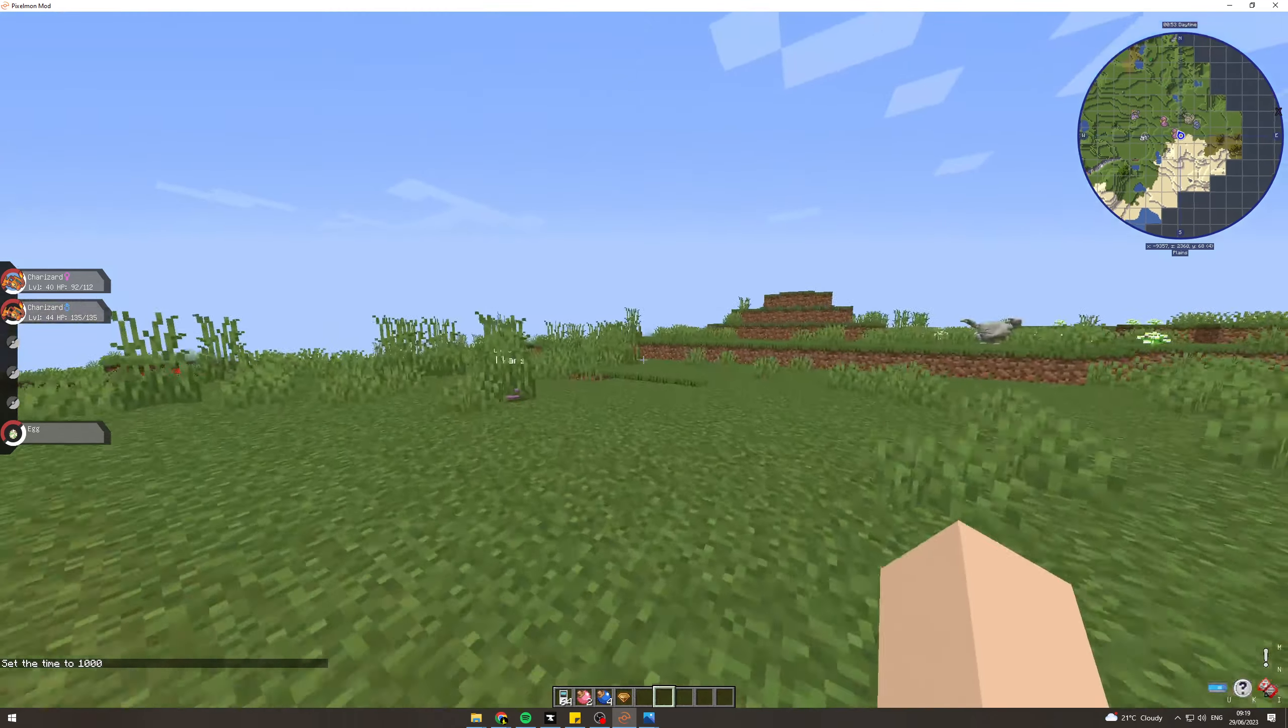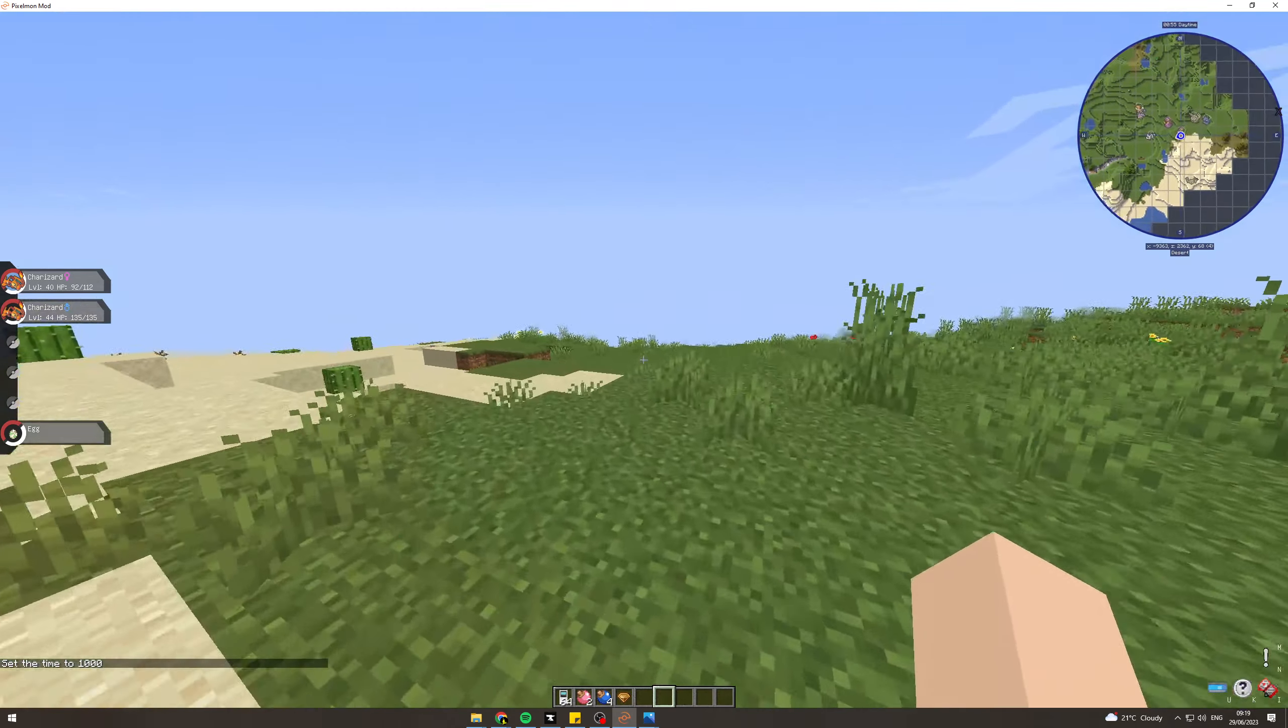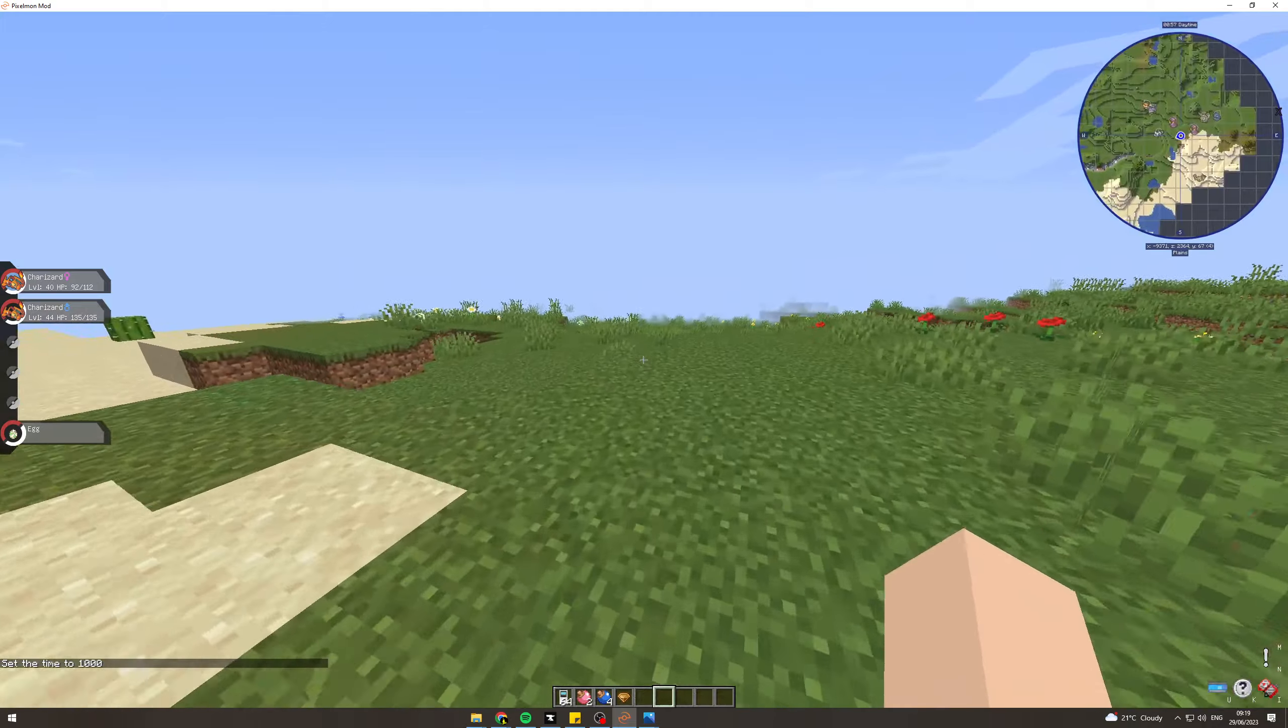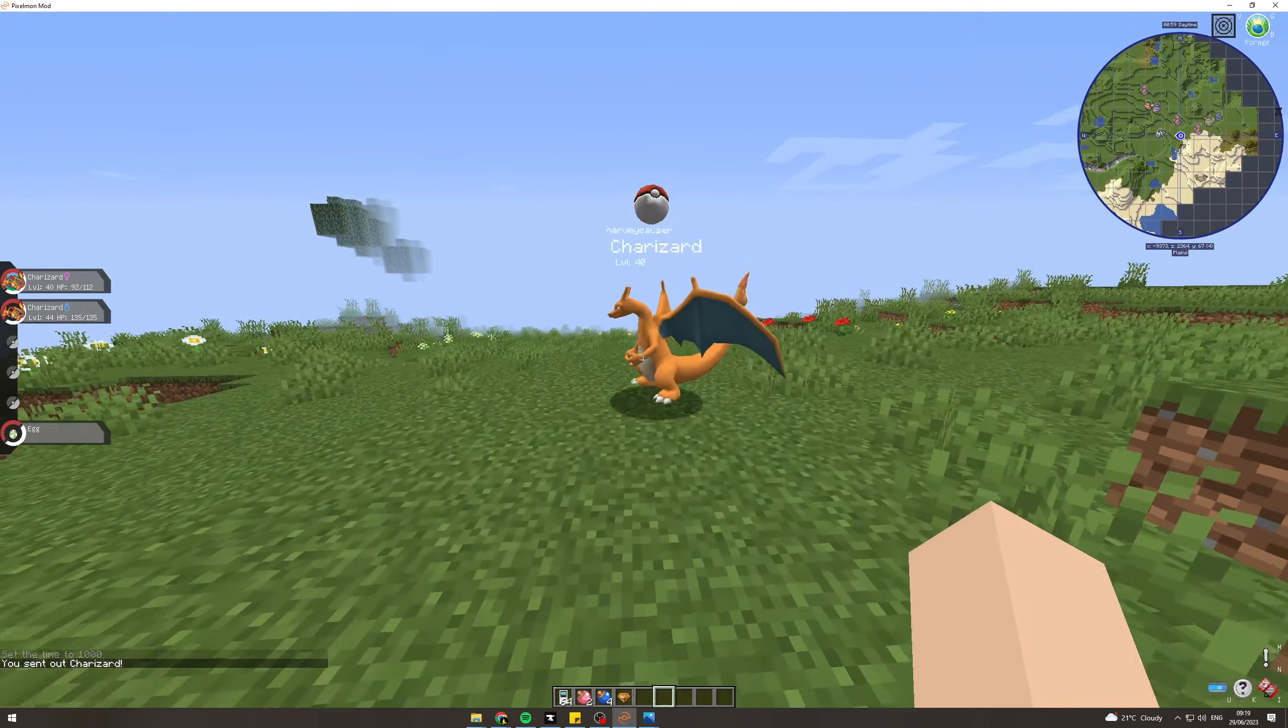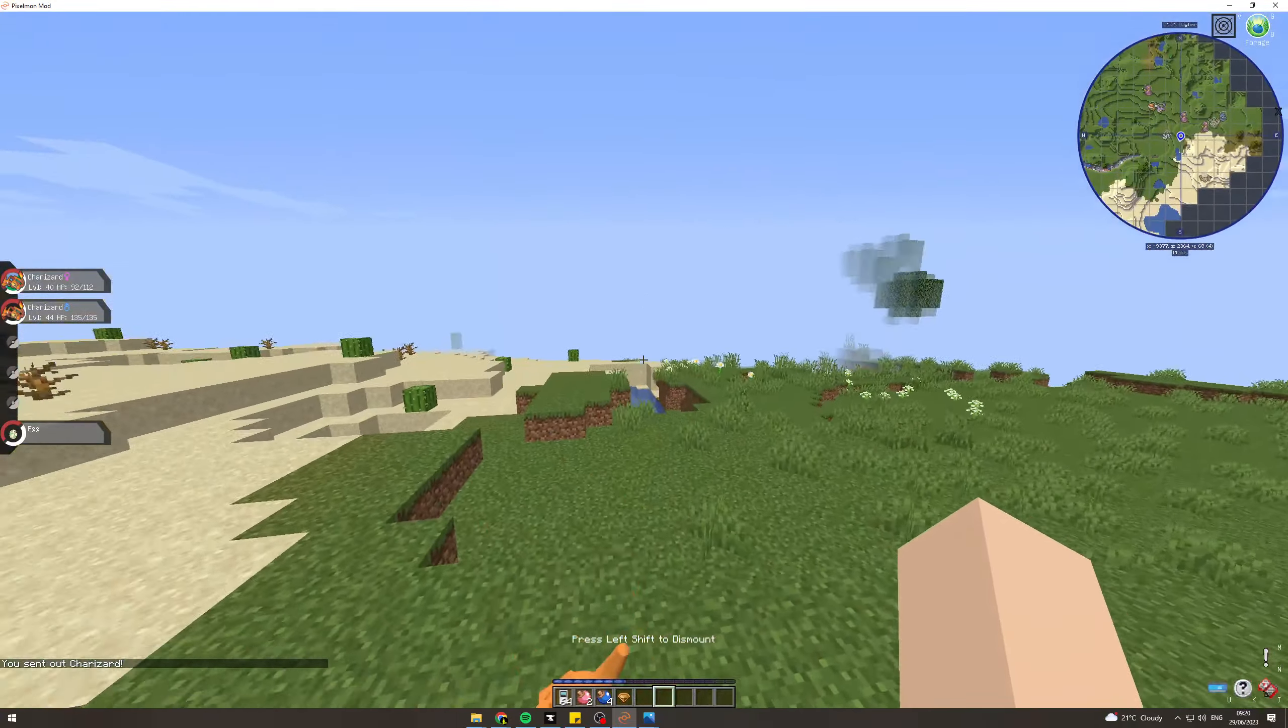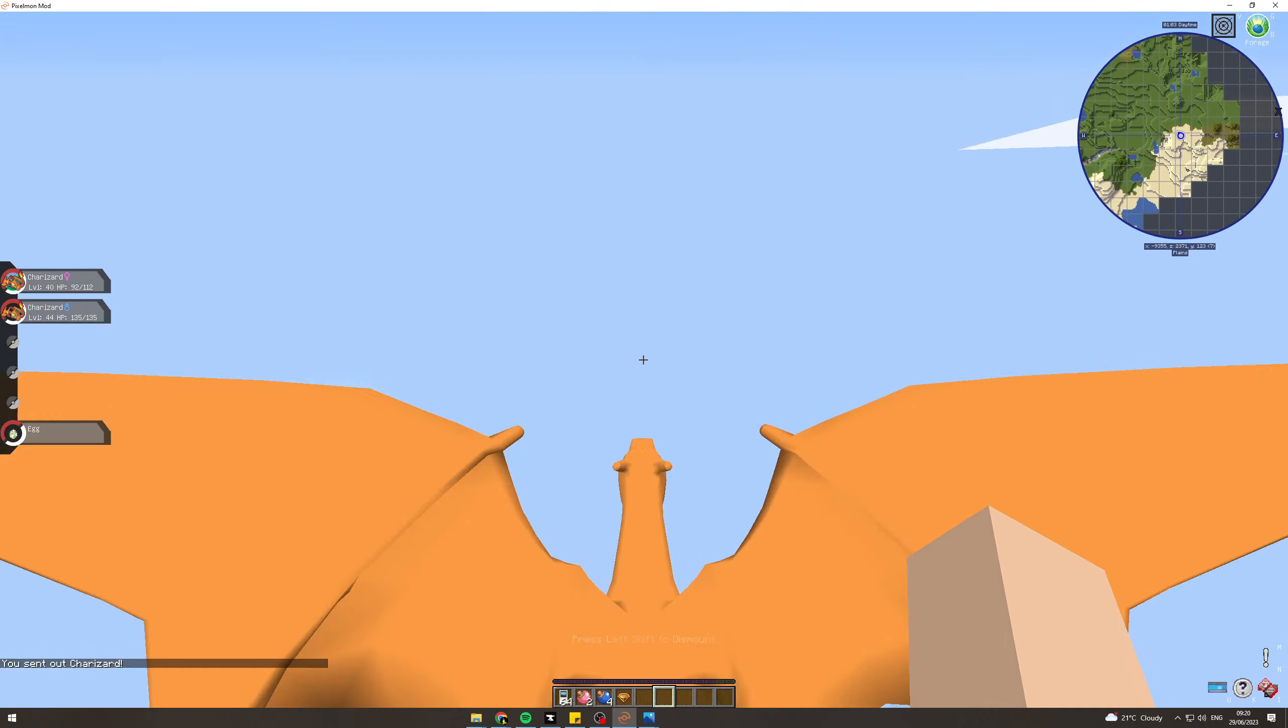In today's video I'm going to teach you how to descend when flying in Pixelmon. What you want to do first is get your Pokemon out there, right click on it and start flying with it.